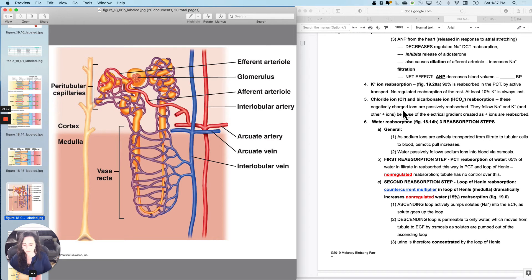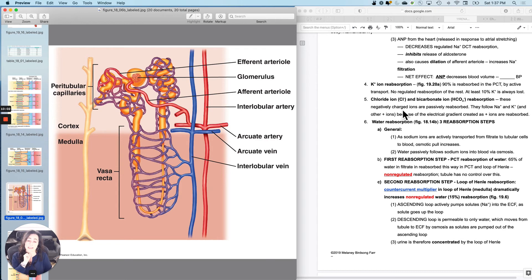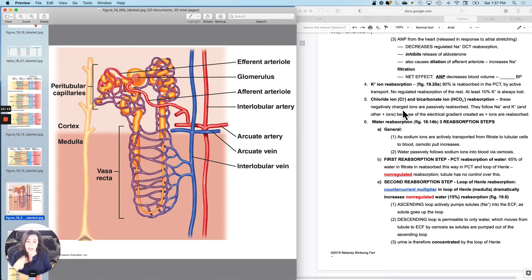To recap: sodium reabsorption happens twice. The first time is non-regulated at the proximal convoluted tubule — 65%, and you can't change it. The second time is at the distal convoluted tubule, which is controlled primarily by aldosterone, which increases reabsorption at the DCT, and ANP, which decreases reabsorption at the DCT.